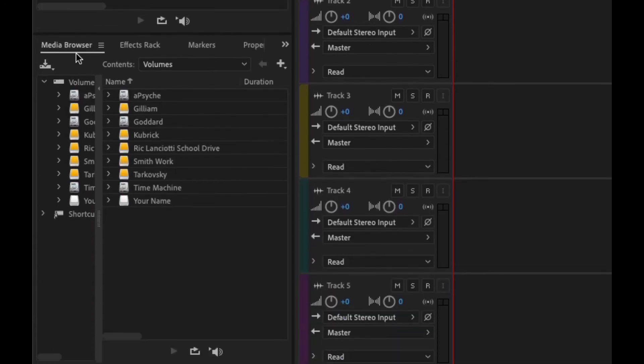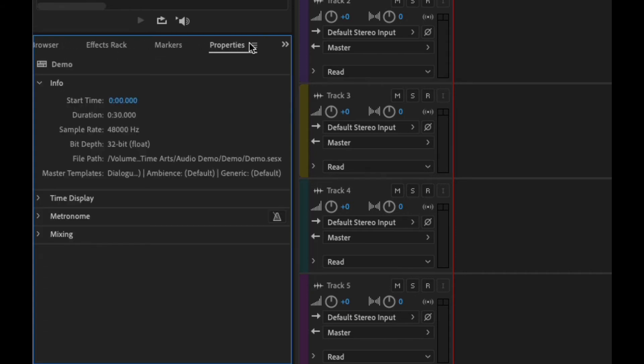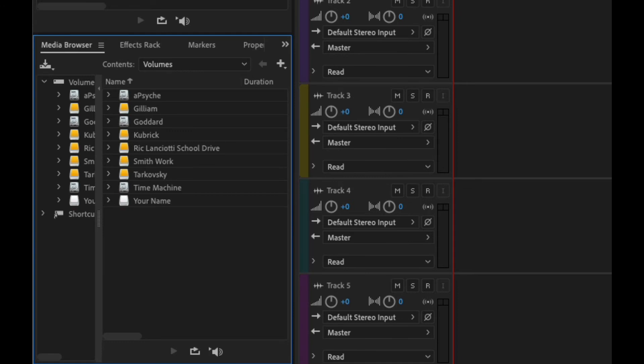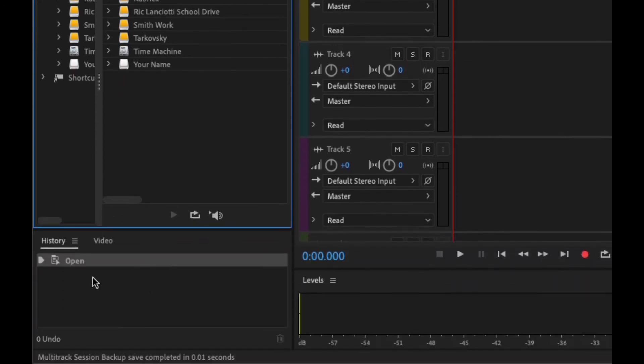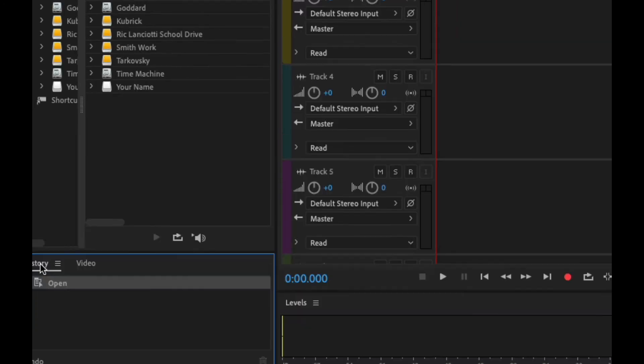Down here you've got the media browser which allows you to basically browse through and find your media. You also have your effects rack, your markers, and your properties. You can switch between those. Down here you have your history. And if you're working with video, you can watch your video file down here.